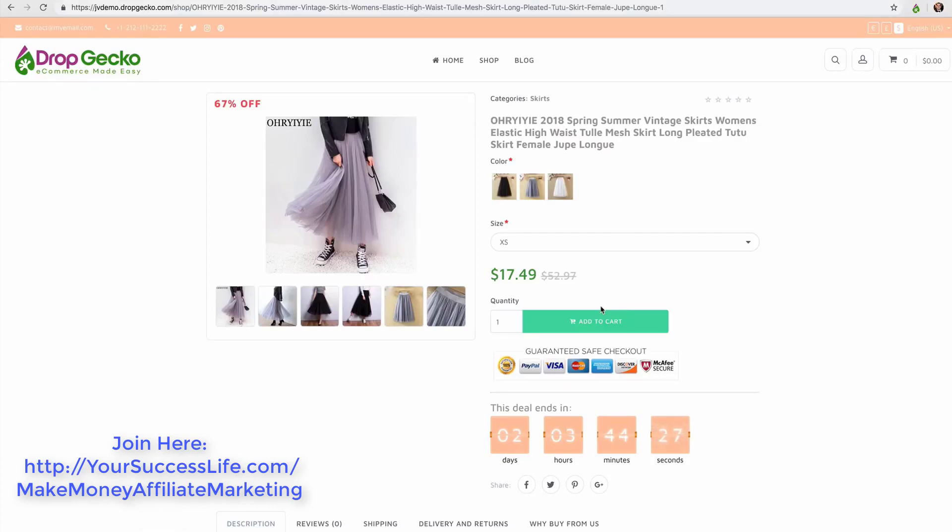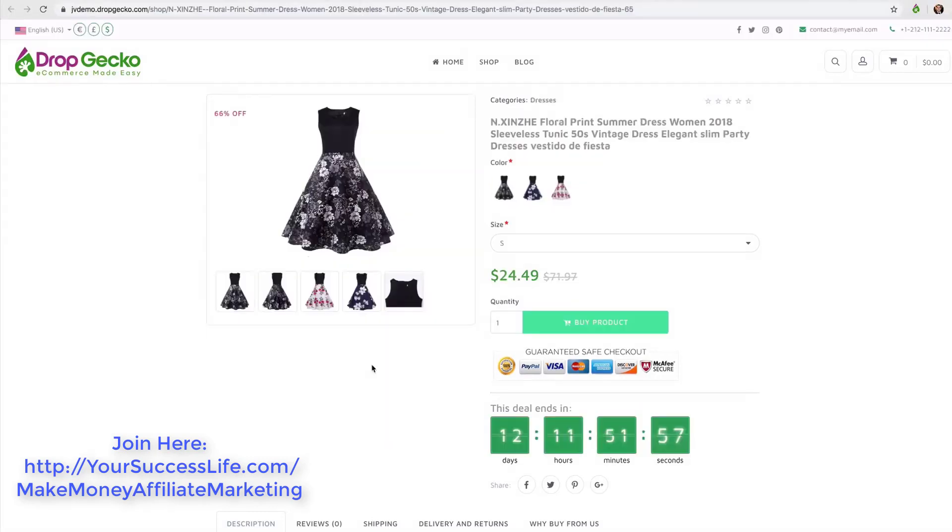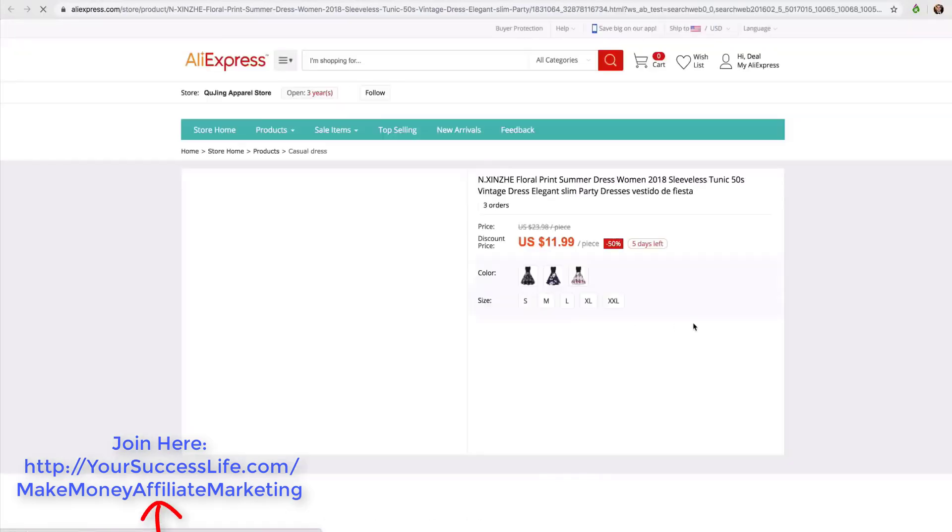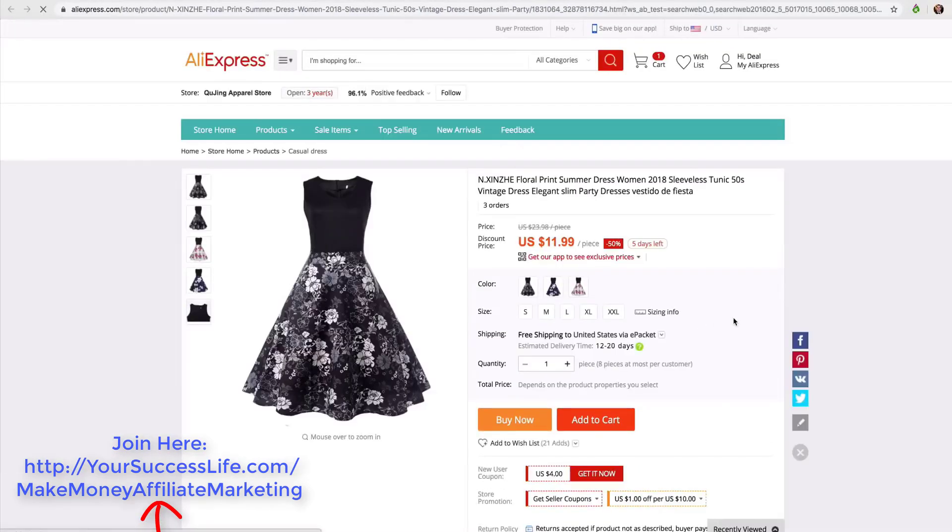Something else I want to mention which is really cool - you've seen that we can import products as a drop shipper or as an affiliate. If you import them as a drop shipper they can add products to their cart, it says add to cart, and they can check out and buy the products through you and then you of course would fulfill them with AliExpress. If you are importing products as an affiliate this will say buy now and they'll go straight to AliExpress to buy that product.